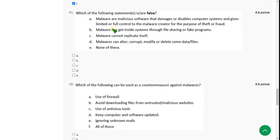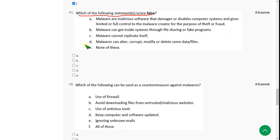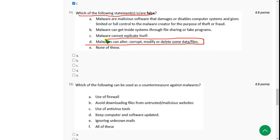Moving on to the eleventh question: which of the following statements is or are false? For the eleventh question I think the answer is option D, because it relates to viruses. So option D is the correct answer.